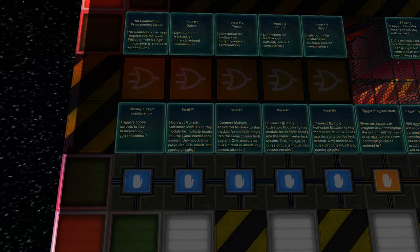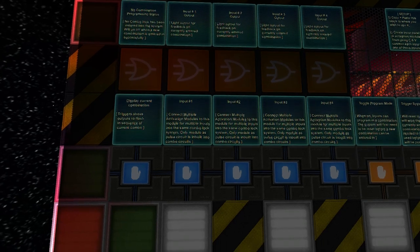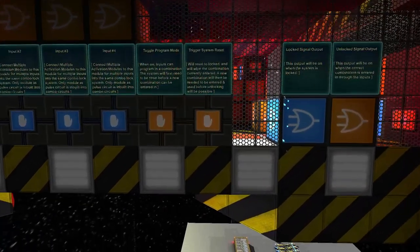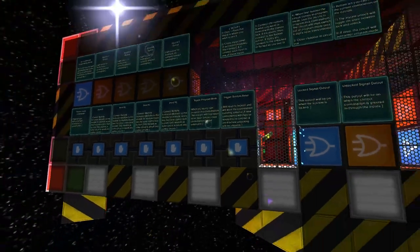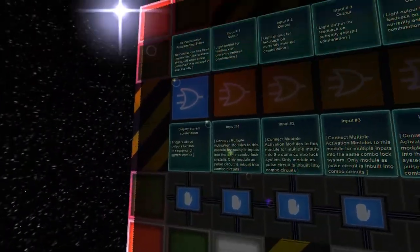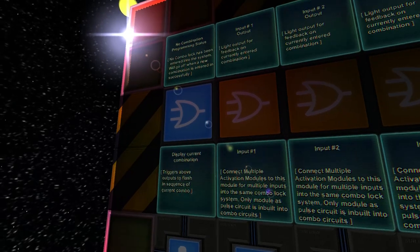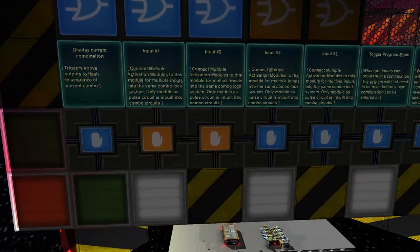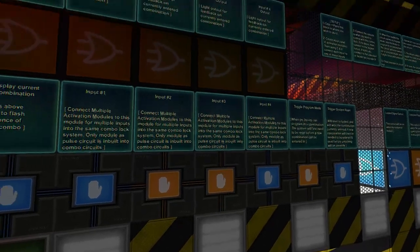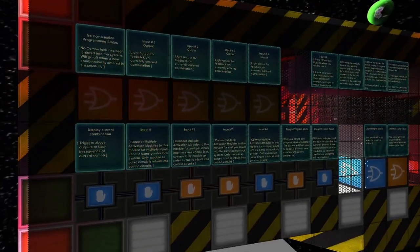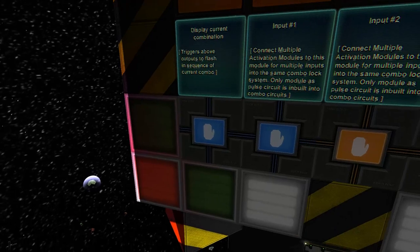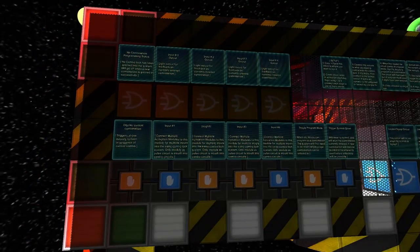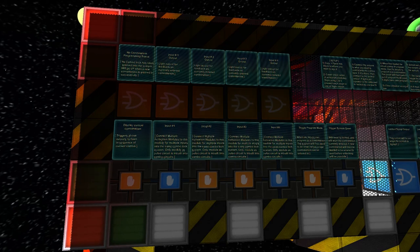If I hit trigger reset, you'll see that color at the top has changed again and we can input a new input. So one, two, one, three, and that's all done. When we hit display current combination again, you'll see it'll show that new combination we have.